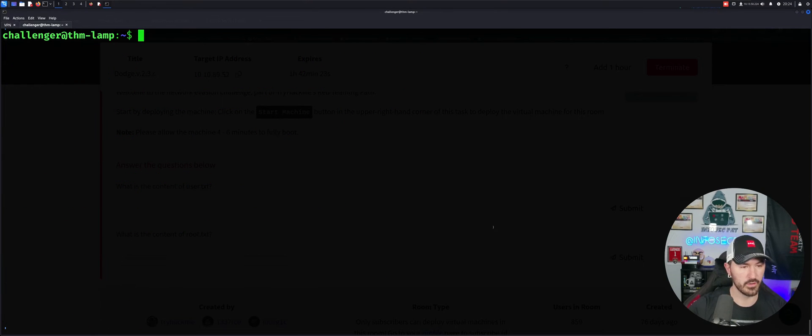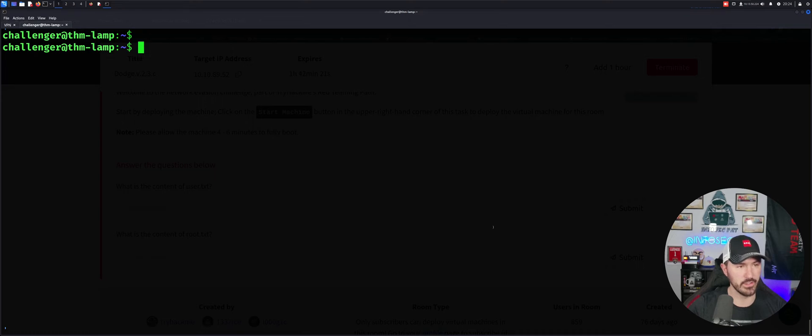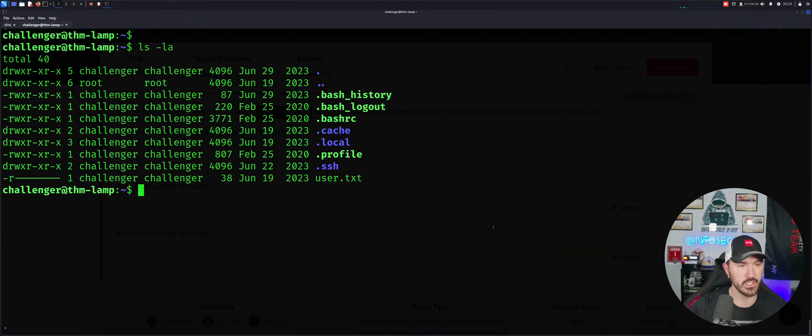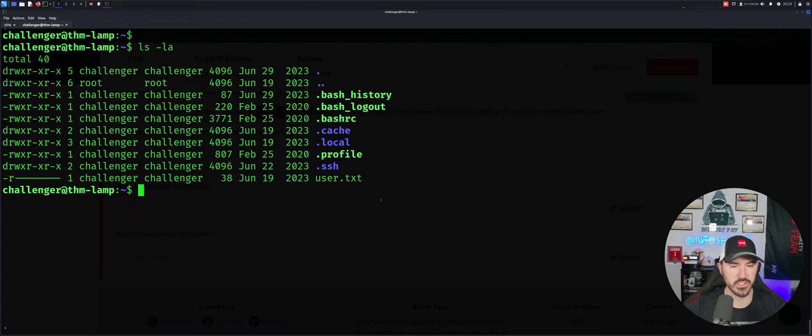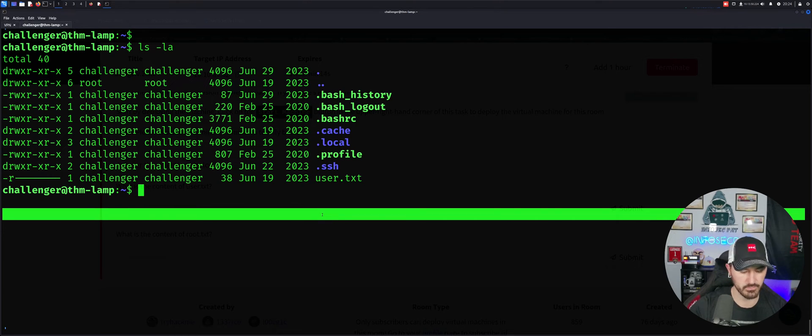And it should be golden. There we go. So now we are in, right? So now we can do LS-LA and now we should see this user.txt. Perfect.